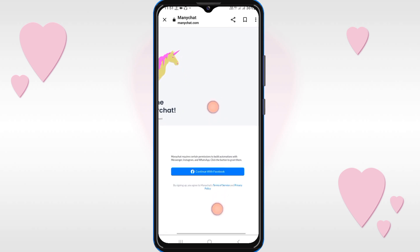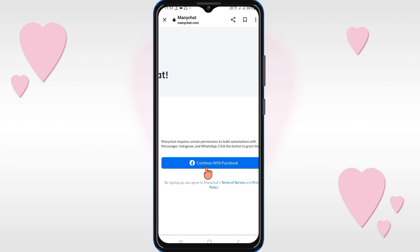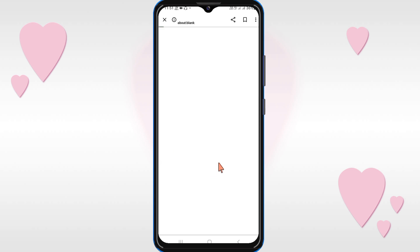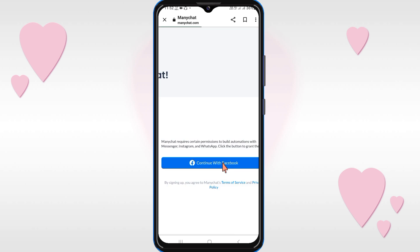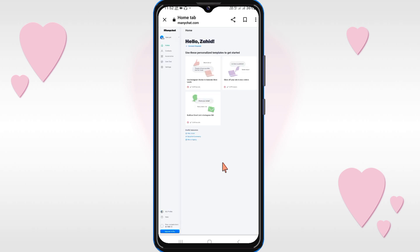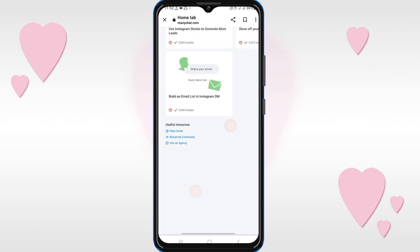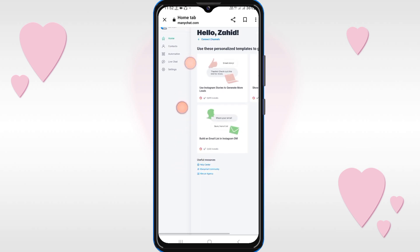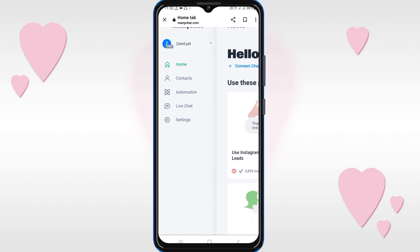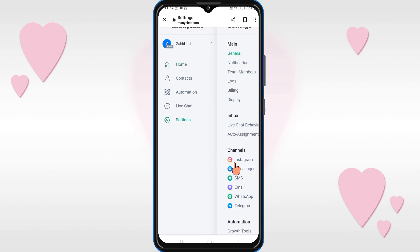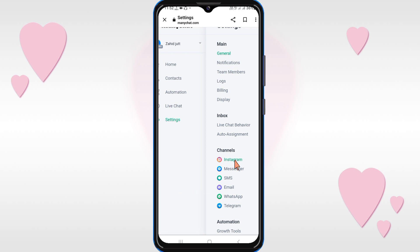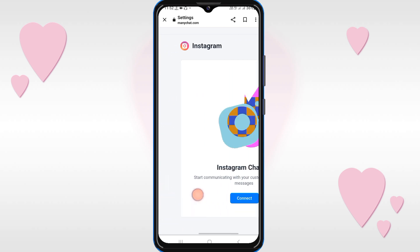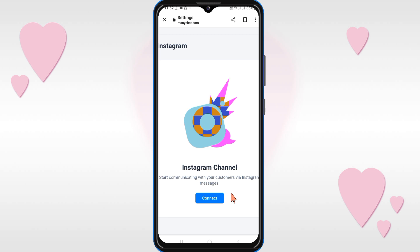Because your Instagram account is connected with your Facebook page, continue with your Facebook page. After entering your email address and password, you will see various options. Go to Settings, then click on Instagram Account. When you click on Instagram, you will see a Connect option — click on Connect.